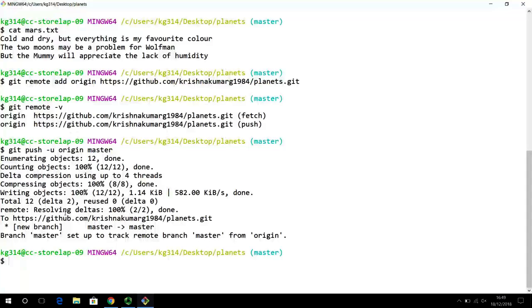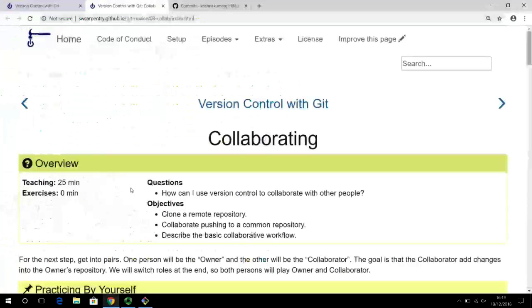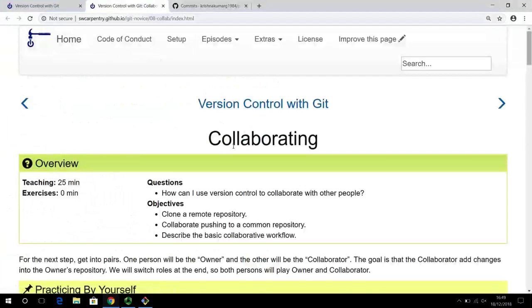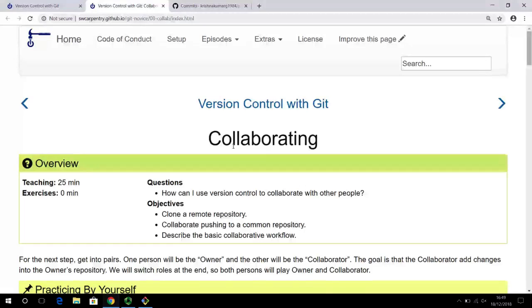This video is based upon lesson number 8, titled 'Collaborating' in the Software Carpentries lesson and lecture notes. I encourage you to follow along and pause the video wherever necessary until you get comfortable with this idea of collaborating.